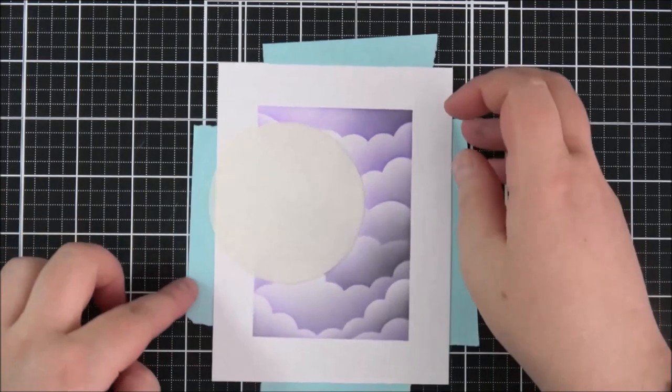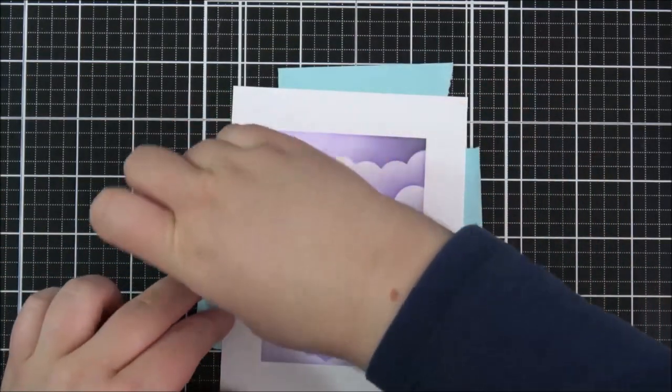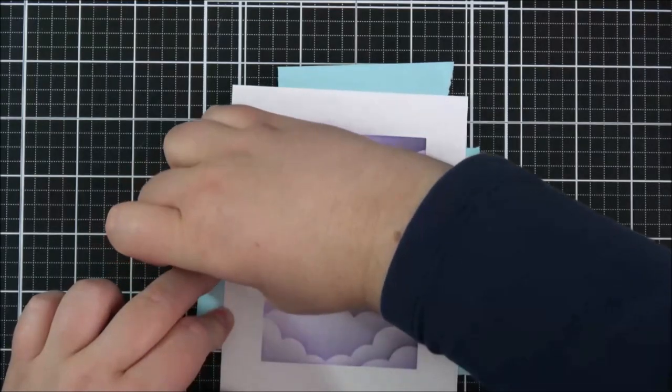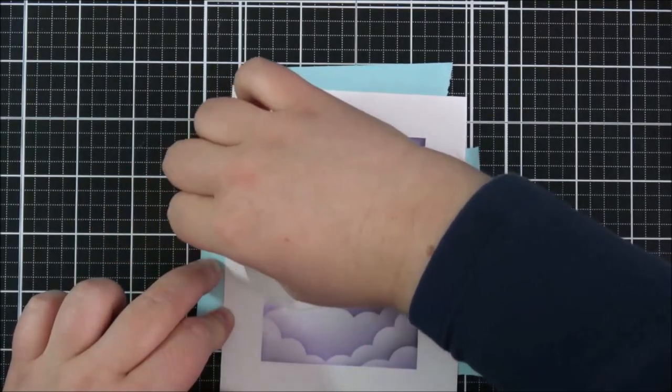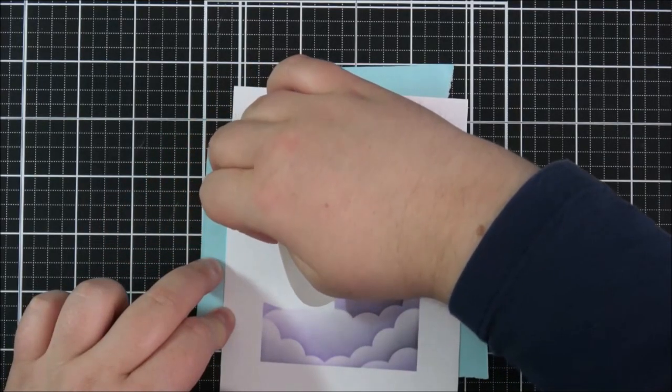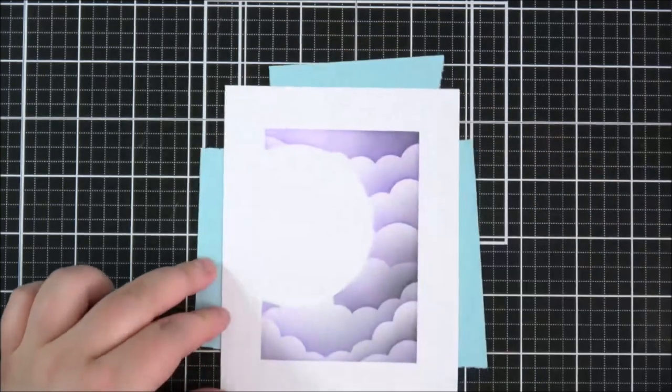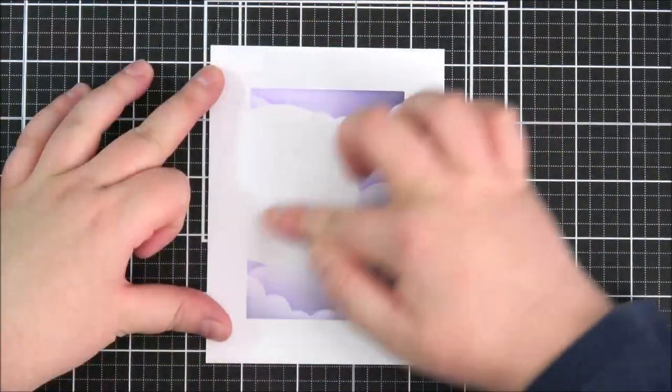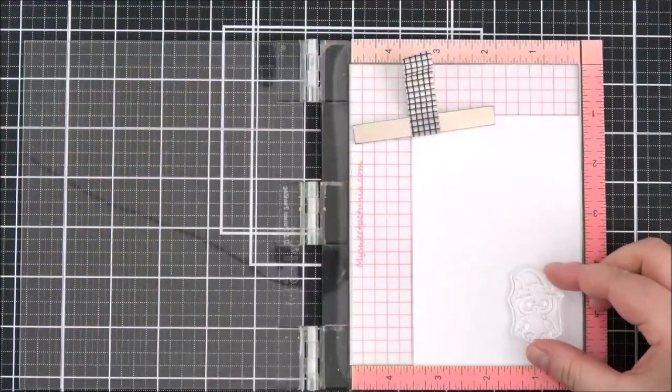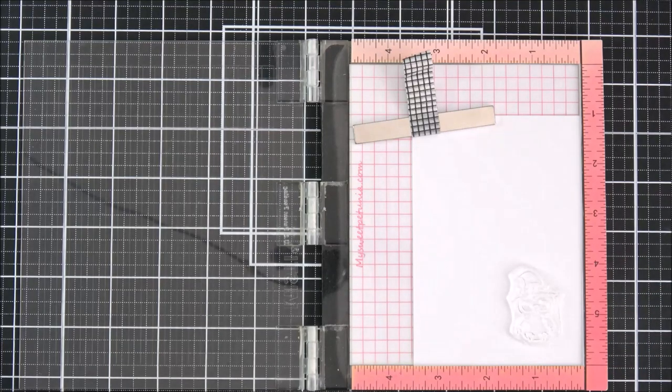But you could definitely add the clouds all the way to the edge or you could do this on a separate panel as well if you wanted to so I'm just removing that circle there and because I used removable adhesive this comes off really nicely and I'm just making sure to remove any excess tape runner there.